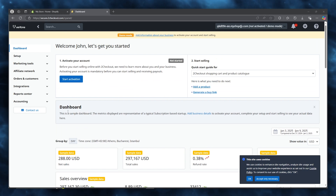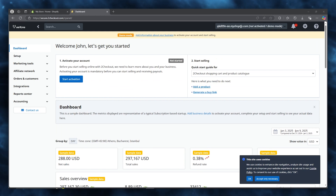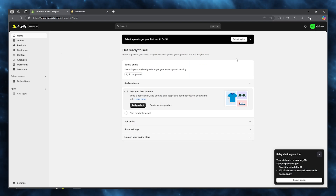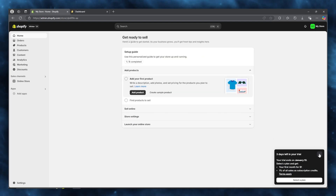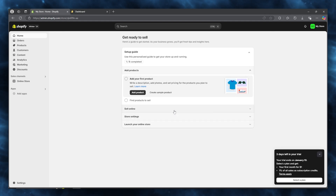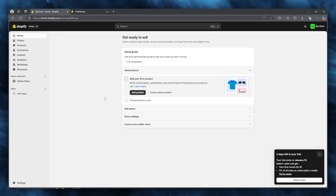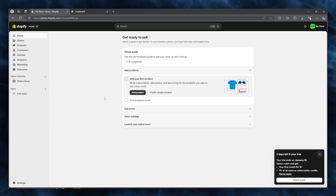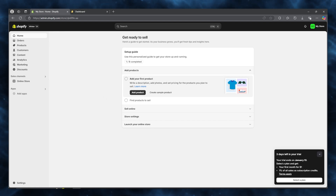That is the simplest way to create a 2Checkout account for Shopify. If you enjoyed this video, please drop a like and subscribe to the channel. Let me know in the comments if you want to see more videos like this — I'll see you in the next one. Have a great day, goodbye!